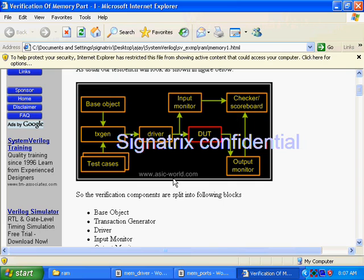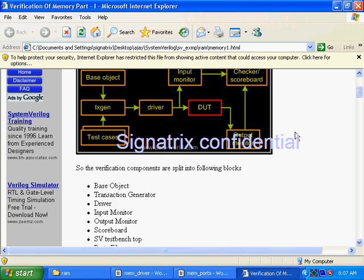So this is the layered testbench approach that has been used for the RAM module, and now we'll see one more example.